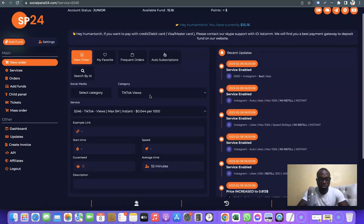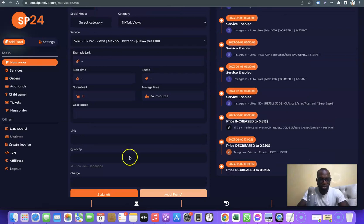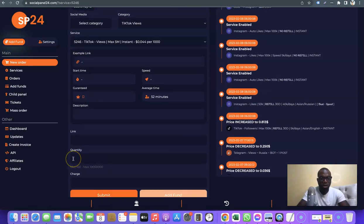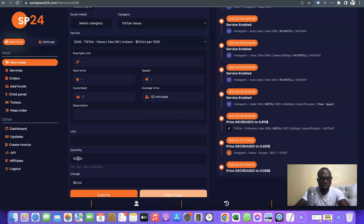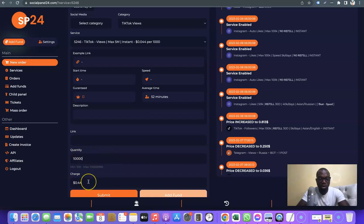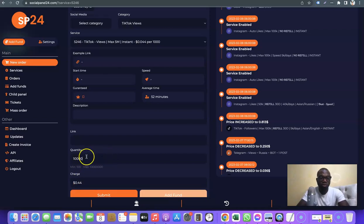This is TikTok views. Let's scroll down and see how much it's going to cost. Under quantity, I'll enter the amount of views I want — for example, 10,000 views. Let's see how much that costs. For 10,000 TikTok views, all you have to pay is less than one dollar — it's going to cost you just $0.44 cents.